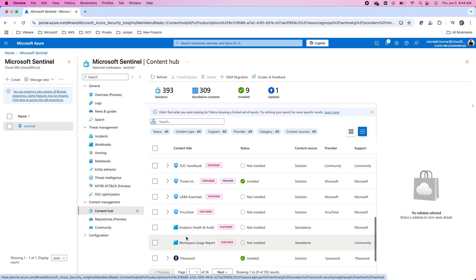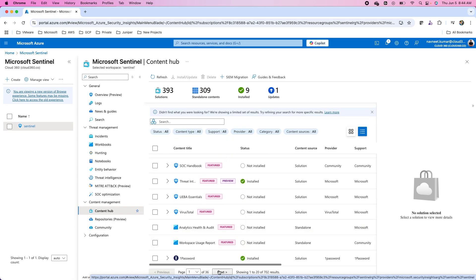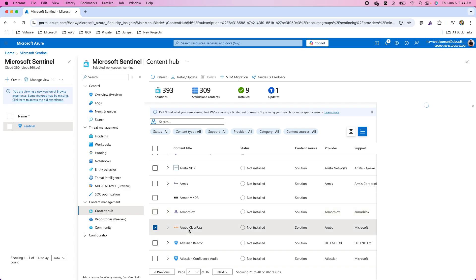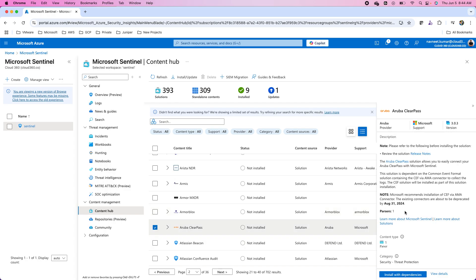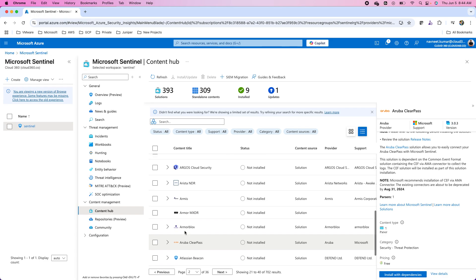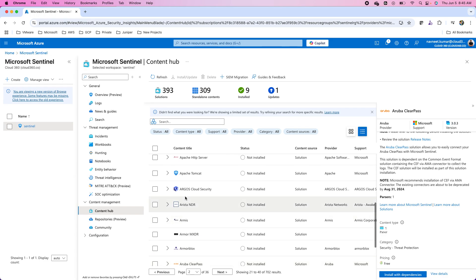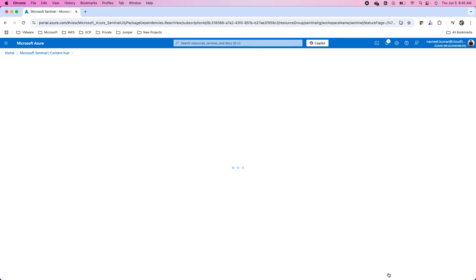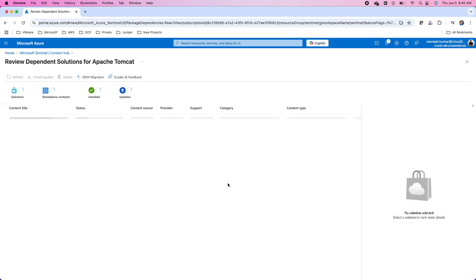For instance, I take this 1Password or a solution from Aruba ClearPass. When I check the solution, it shows what resources come along with this solution. I do not have any workbook in this. I can go with some other solution. For instance, Apache Tomcat. I have one workbook that will be onboarded if I install this solution to my Sentinel workspace.